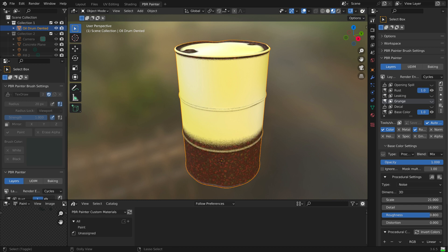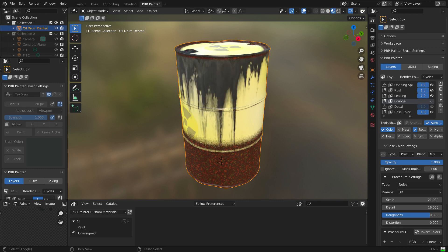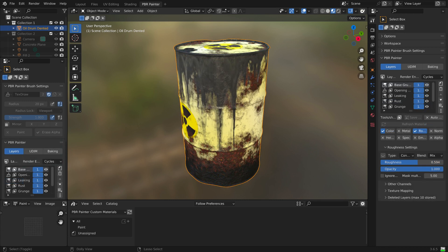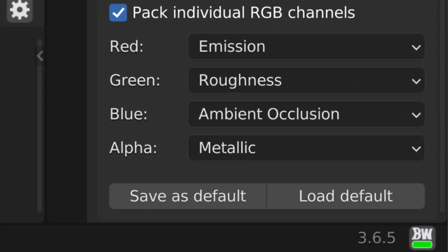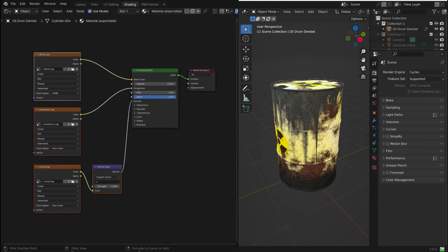Add masks to add effects such as rust, spilt oil, labels, and grunge. Make the final textures needed for trains, including the channel-packed parameters map — emission, roughness, ambient occlusion, and metallic. And it can automatically set up the node tree for linking the textures to the model, in preparation for generating the FBX file needed in addition to the texture files for trains. It does it all.